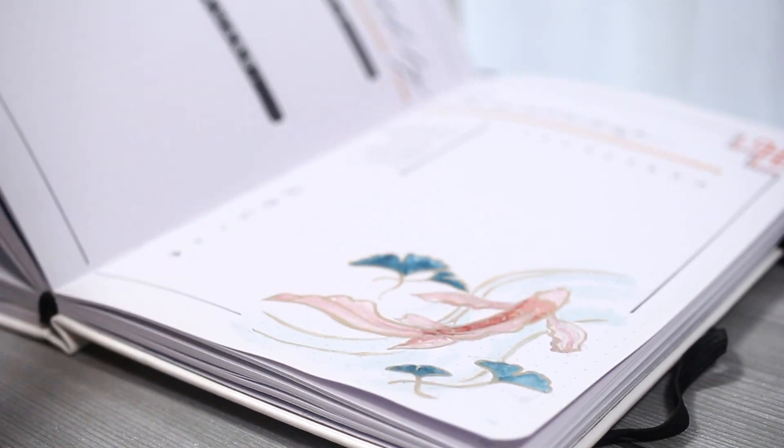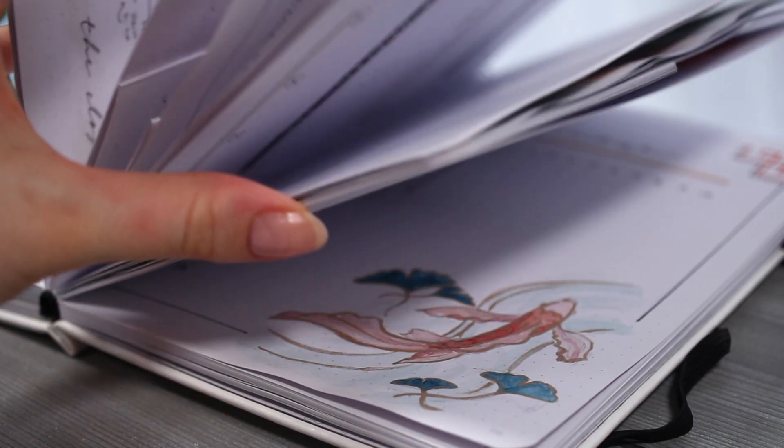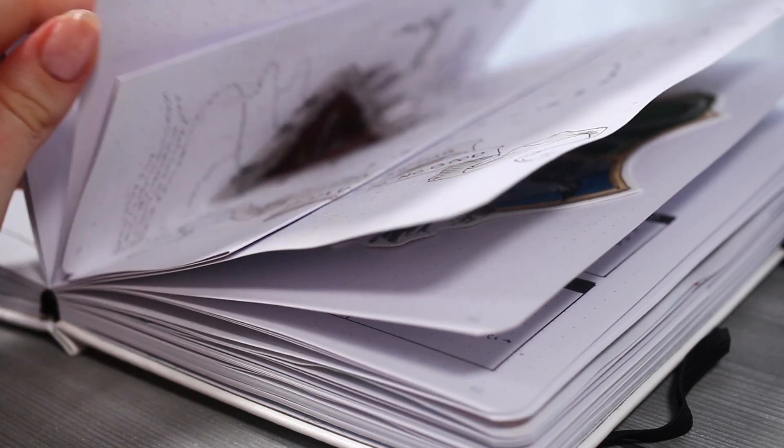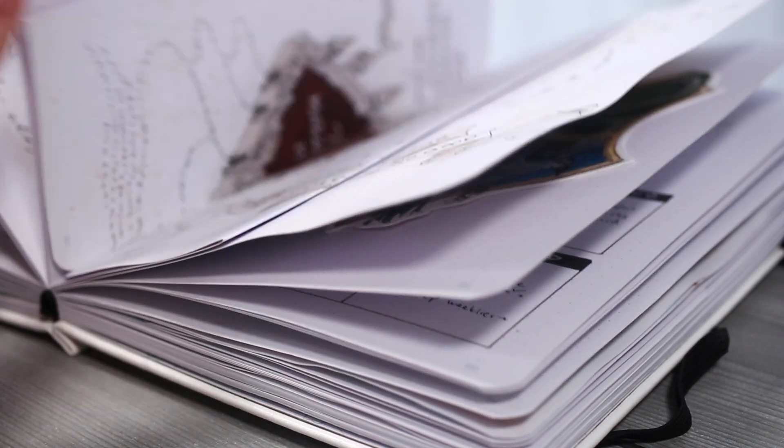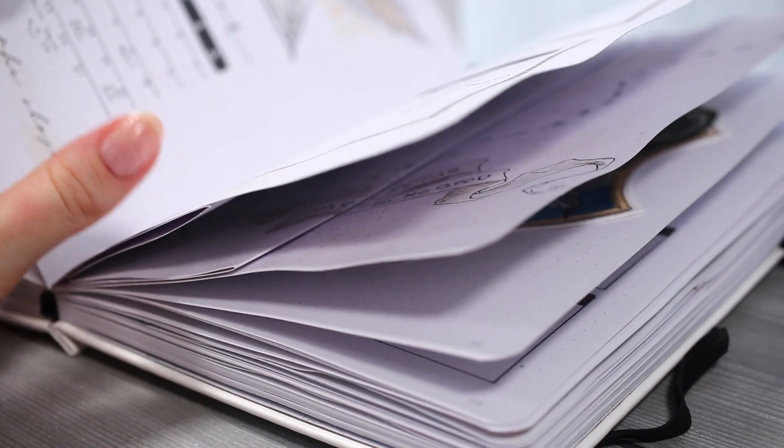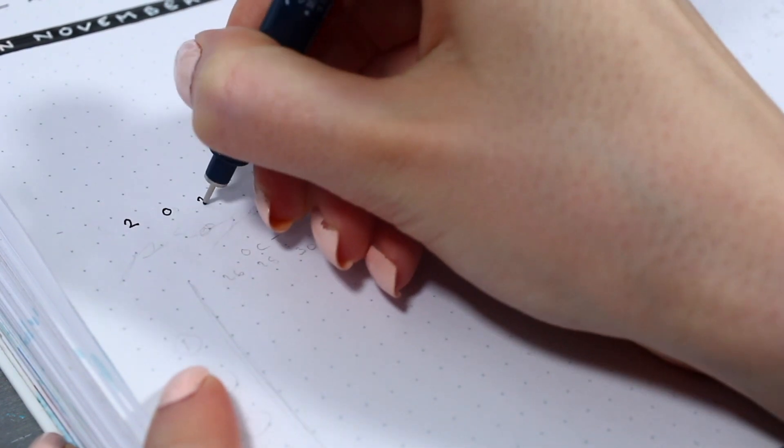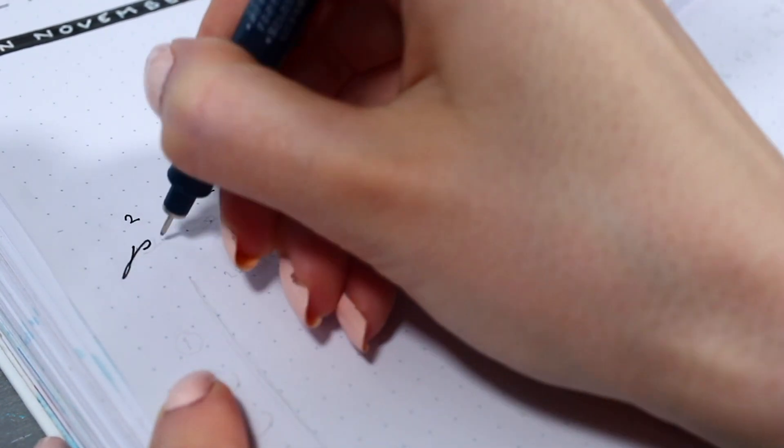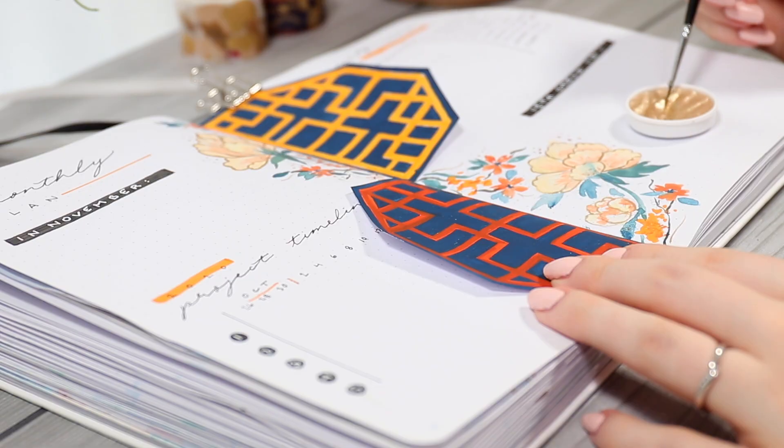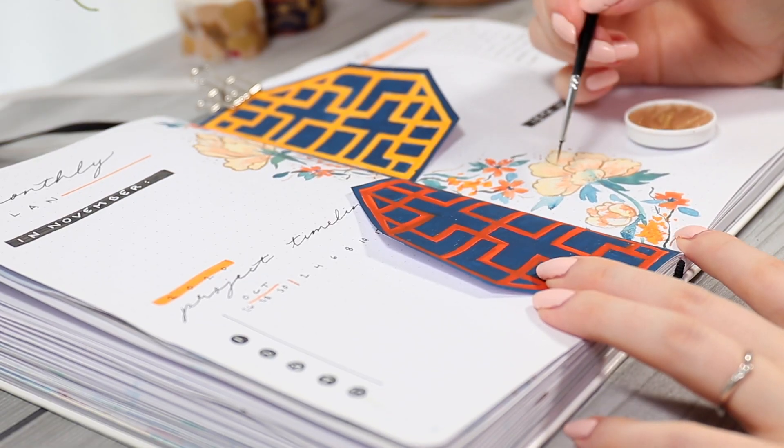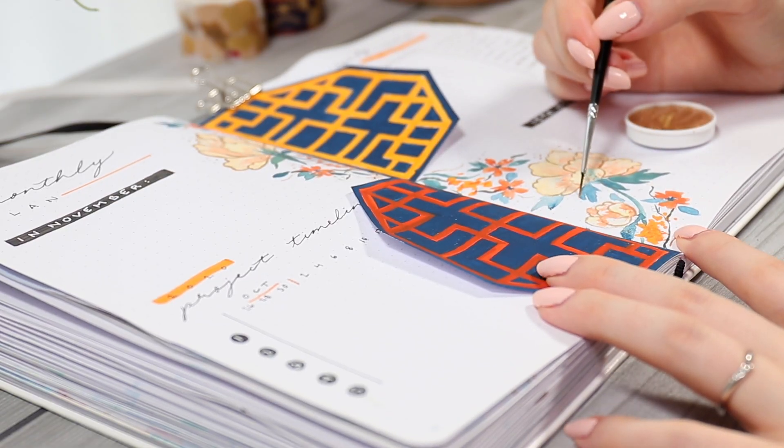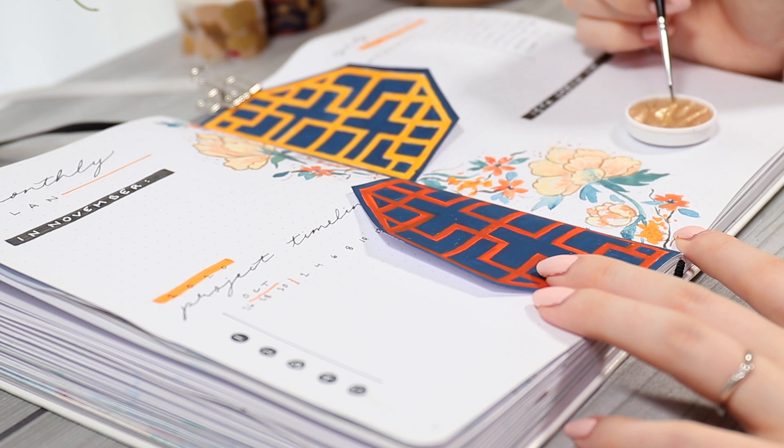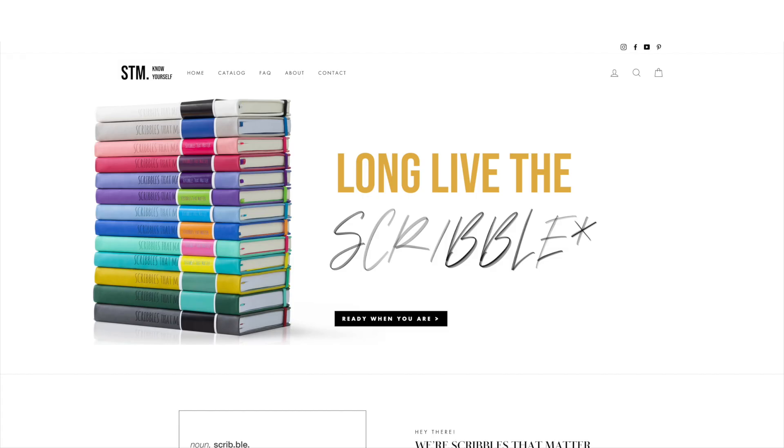But yeah, I guess that's pretty much all the technical stuff out of the way. From my own experience, I've definitely enjoyed using the Scribbles That Matter Pro journal for the past months. I think from strictly a user standpoint this is exactly the same or even a bit better compared to the Archer and Olive if you take the page numbers and the small dot markings into account.